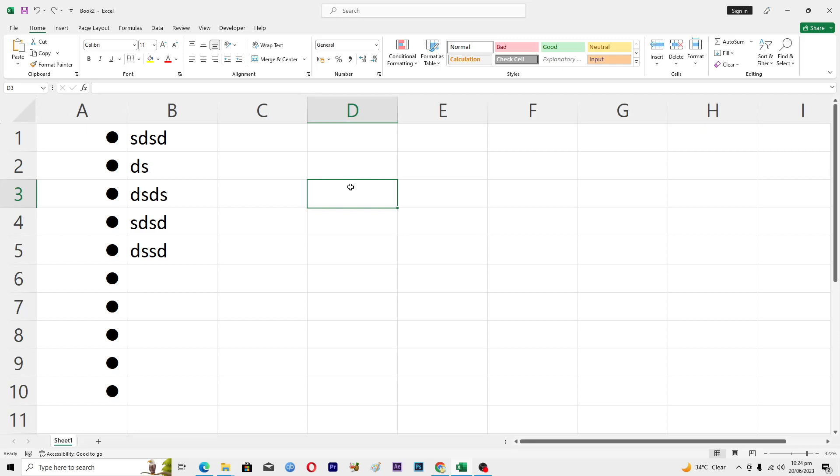Hello guys and welcome back to my channel. In this video I will tell you how to insert page numbers in Microsoft Excel. Before starting this video, make sure to like and subscribe to our YouTube channel for more tips and tricks like this one.